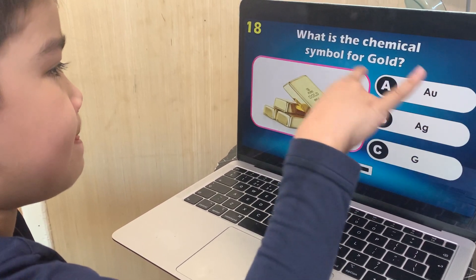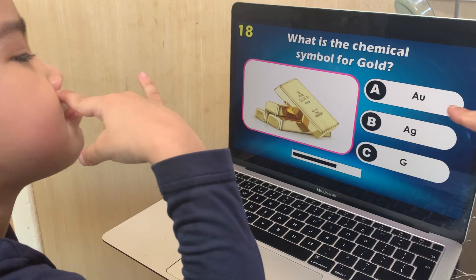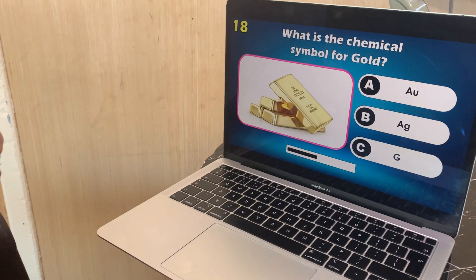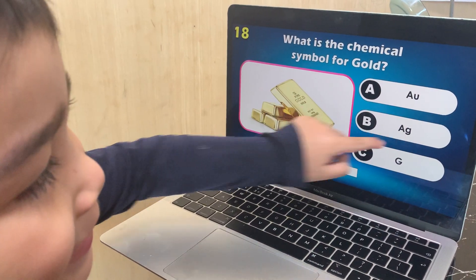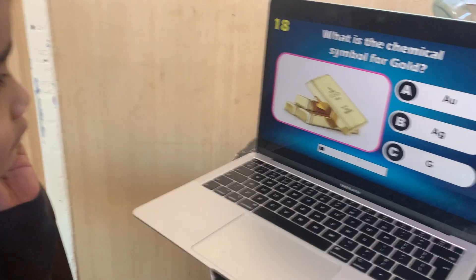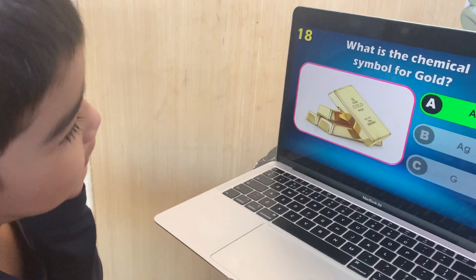What is the chemical symbol of gold? AU, AG, or G? Answer — faster. AU.